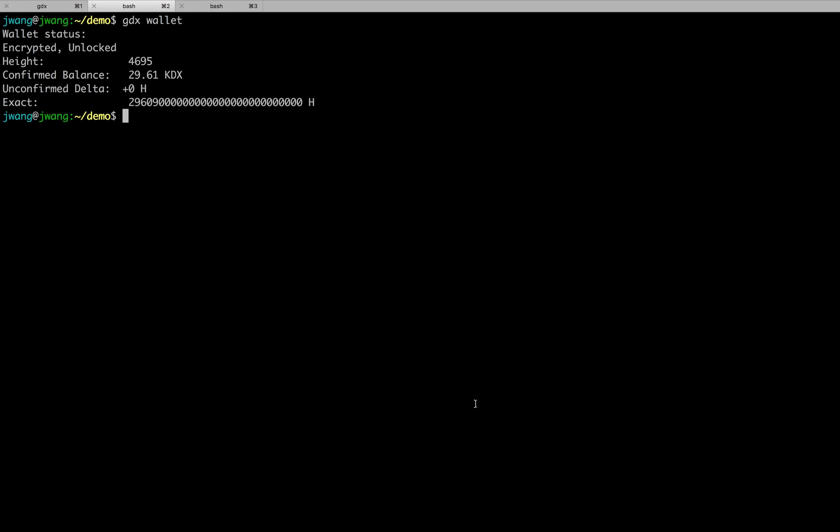Fortunately, we didn't wait much time before we mined the block. Notice in the last line, H is the smallest unit of DX currency, Hump. One Hump is 10 to power minus 24 DX. So, here in my account, there is quite a bit DX. And I really want to tell my best friend this good news. What about sending him some tokens?